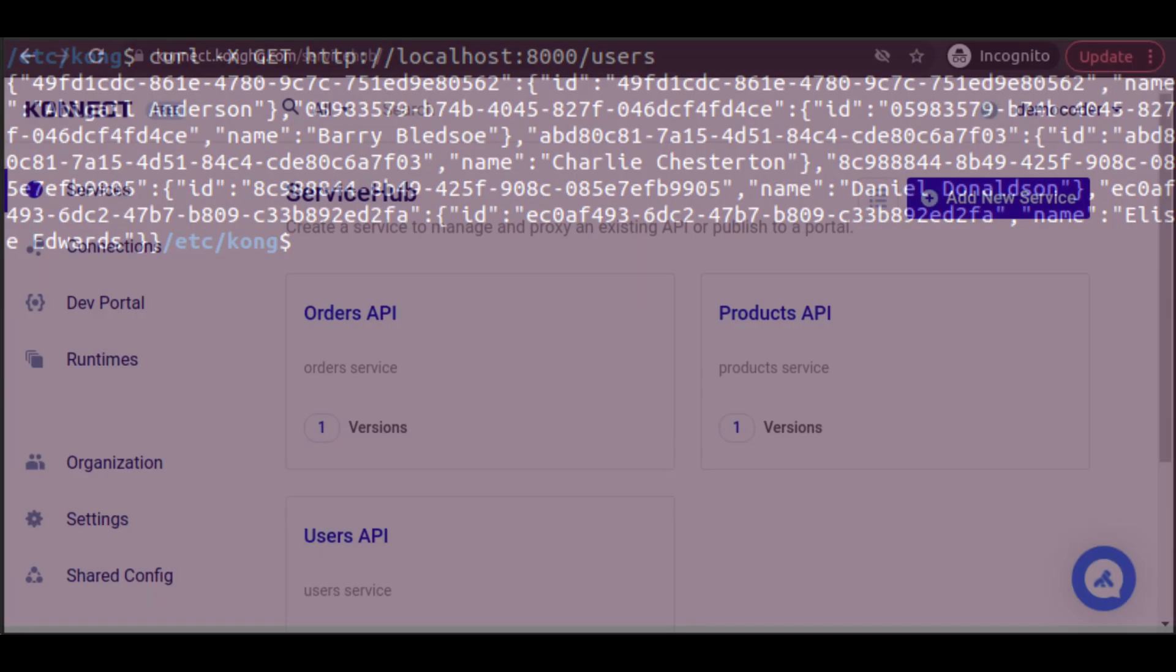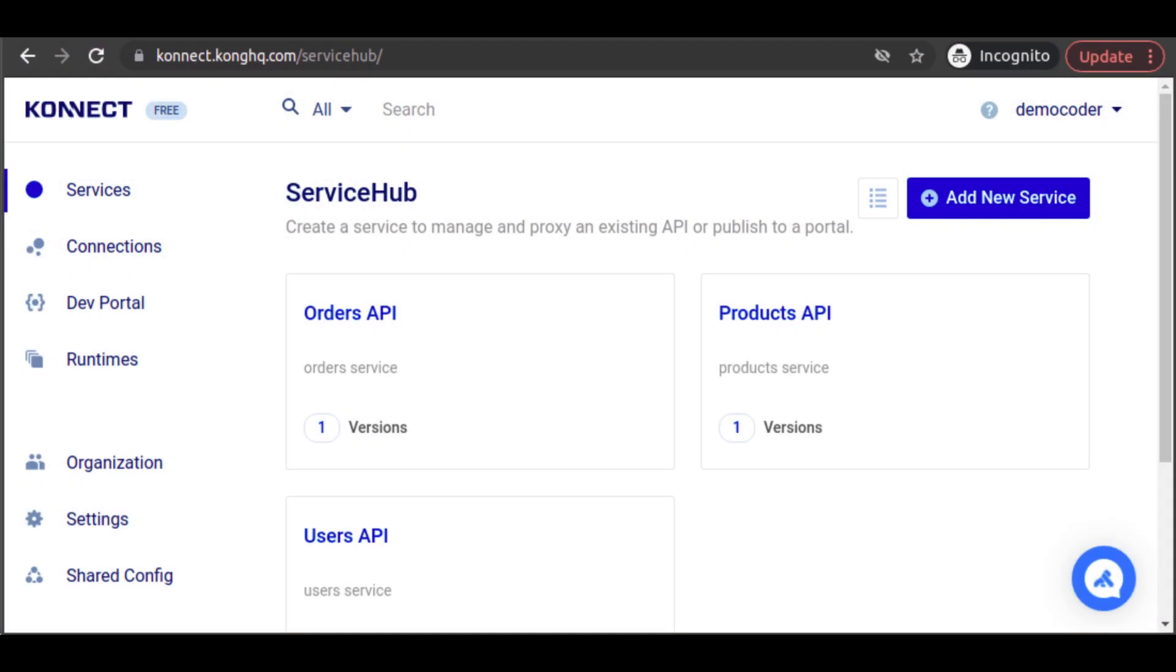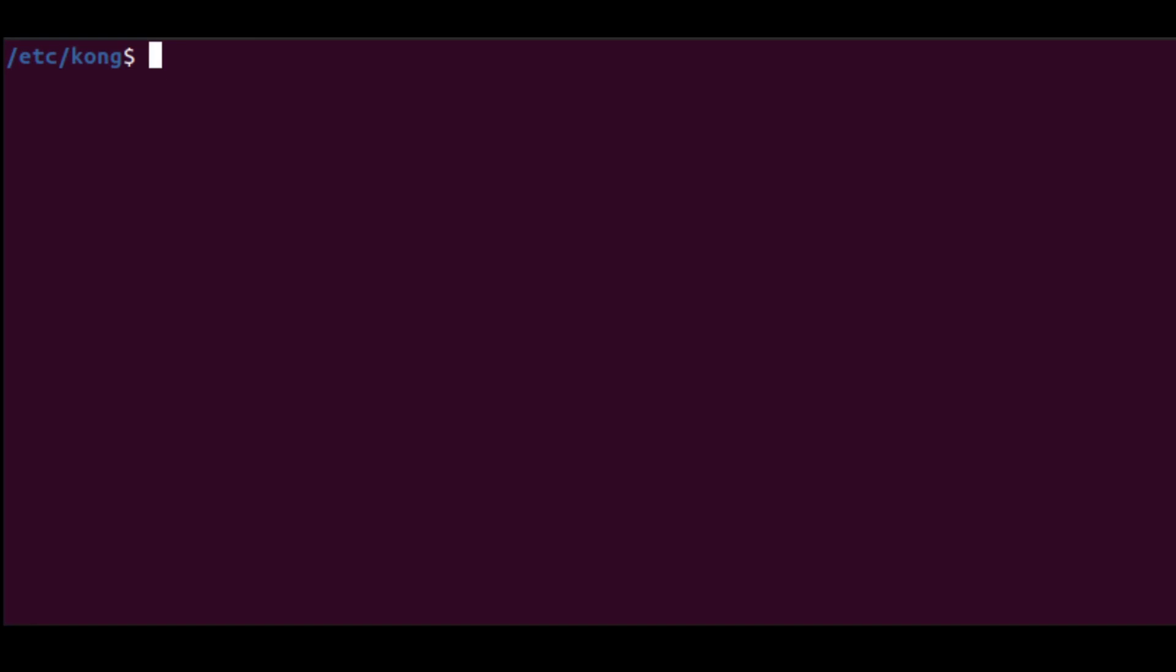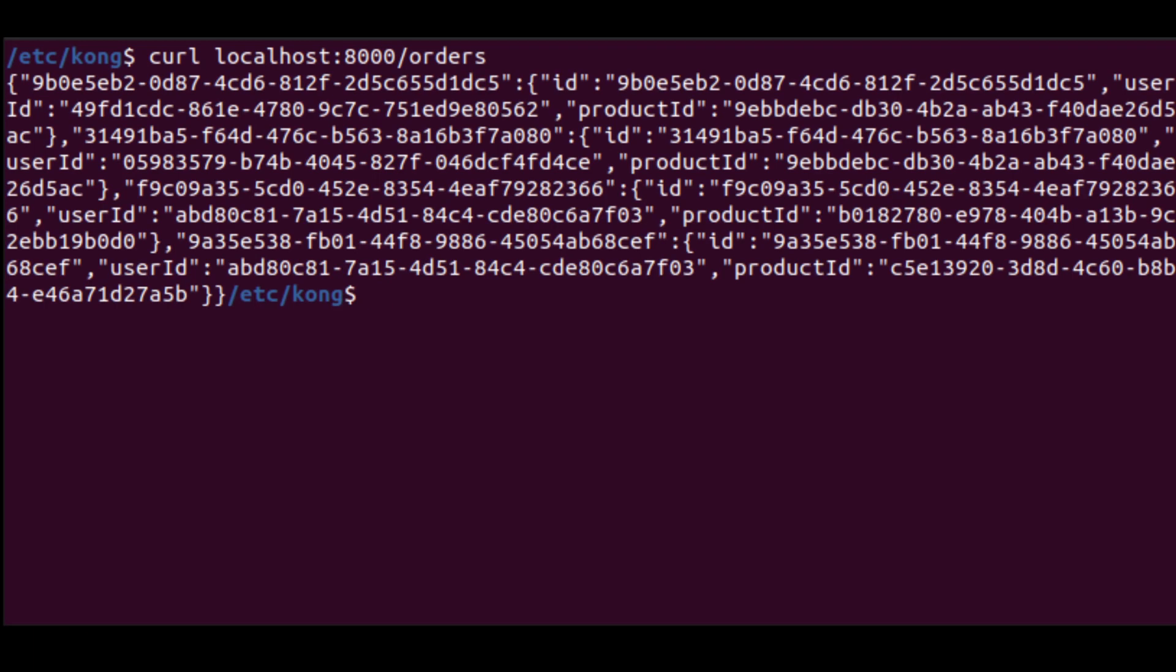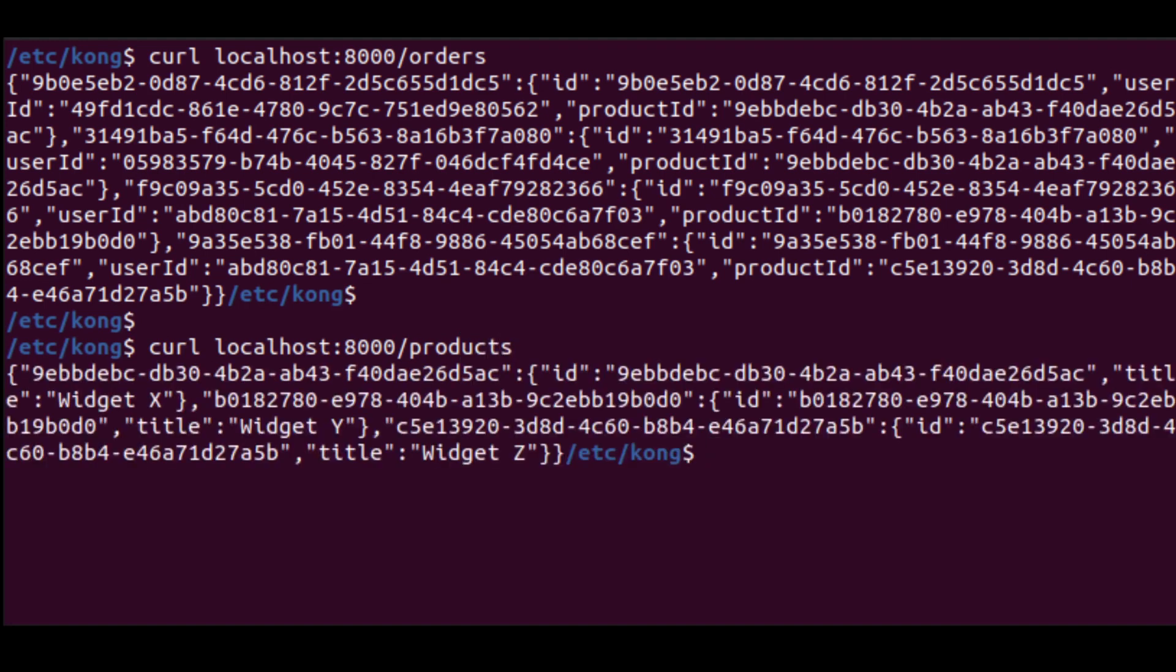Just to save us some time in this video, I've gone ahead and performed the exact same steps to add our orders API service, and our products API service to Kong Connect. Now, we can send a curl request to localhost 8000 slash orders, and see our list of orders. And we can send a curl request to localhost 8000 slash products, and see our list of products.